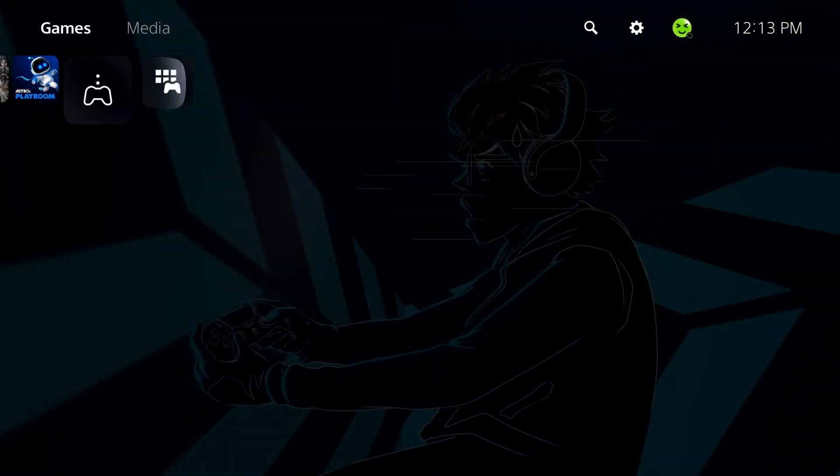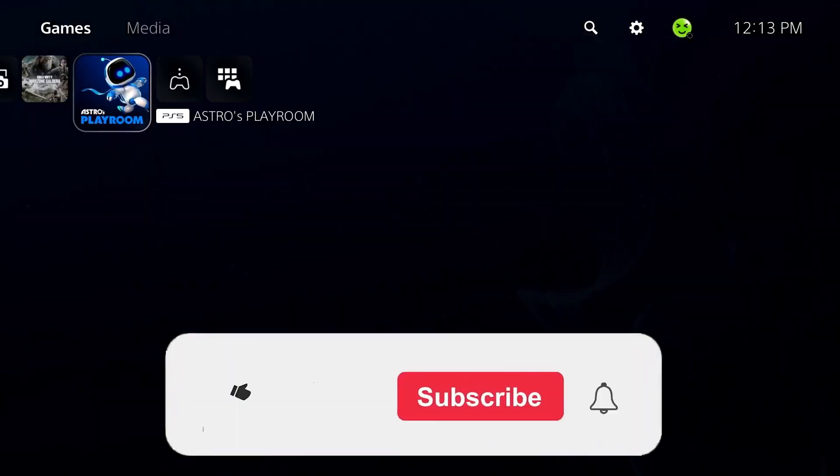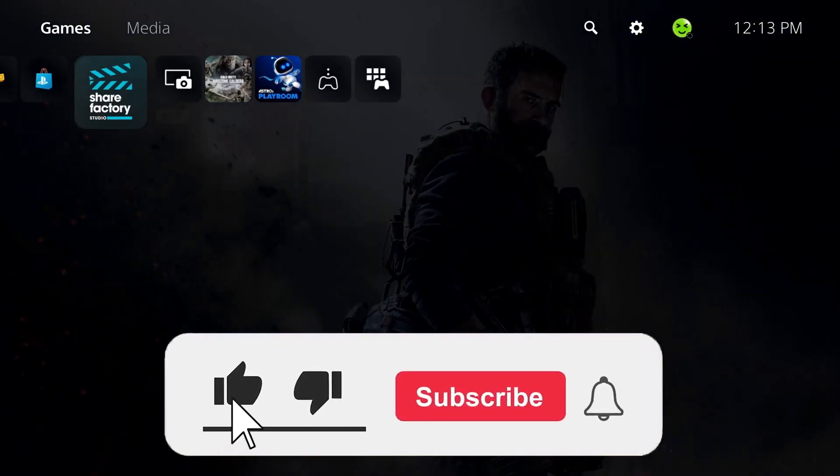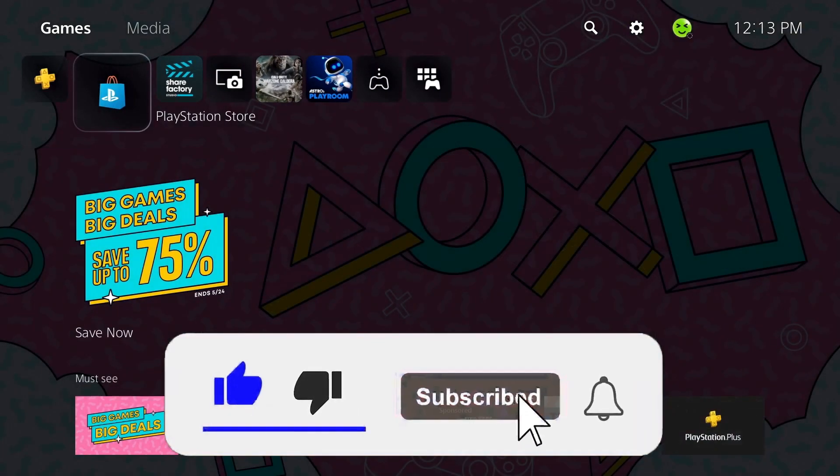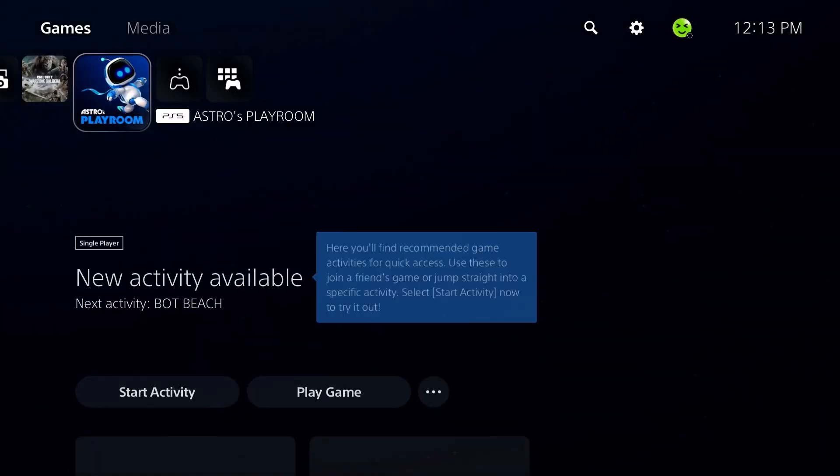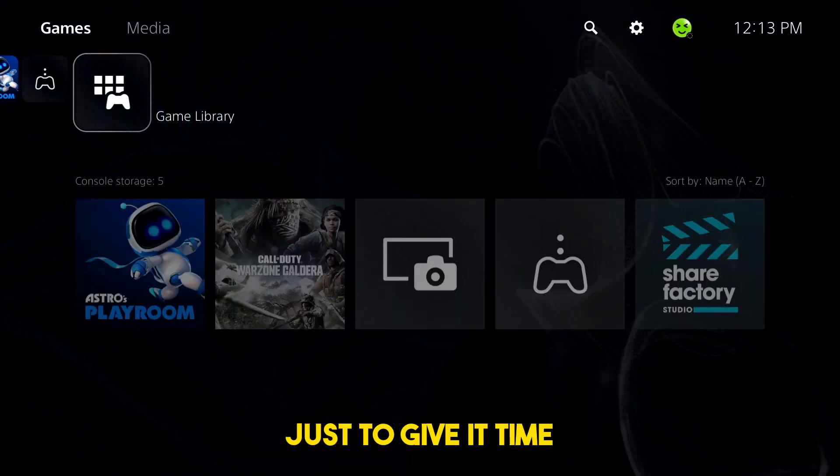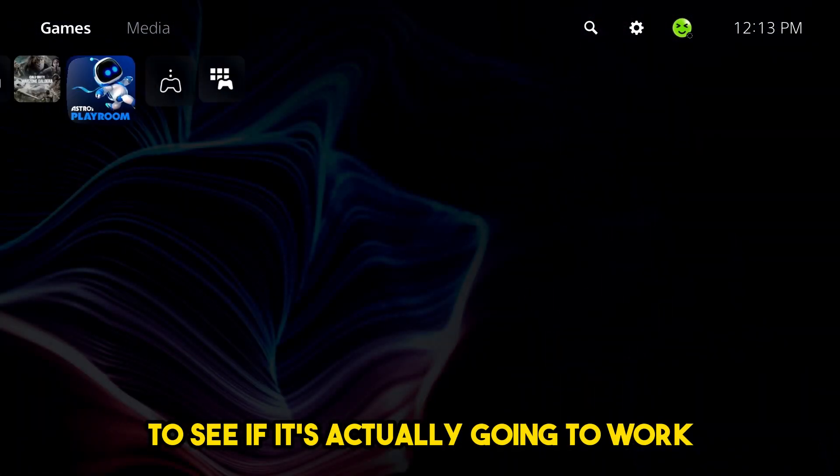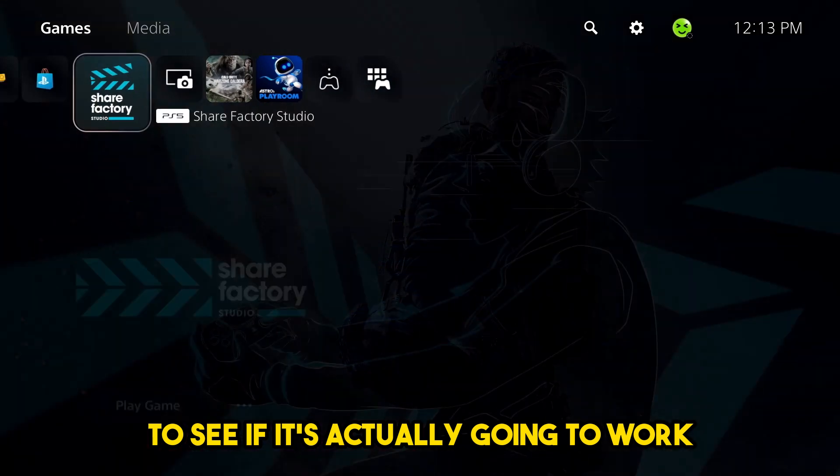So according to PlayStation network support, if you're still having issues at this point leave for a while before performing the operation again just to give it time to see if it's actually going to work.